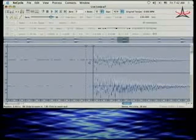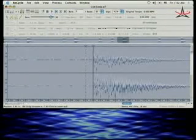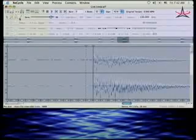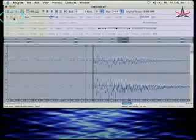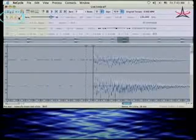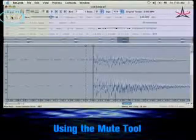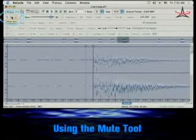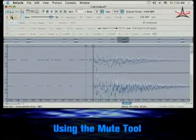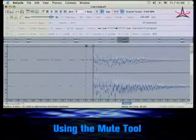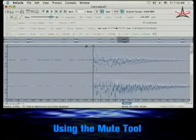I can remove that slice very quickly by going up to my left-hand side here, just to the left of the sensitivity slider. I have some tools that allow me to change the slices around. This mute tool — the X — allows me to select the slice and mute it, remove it.